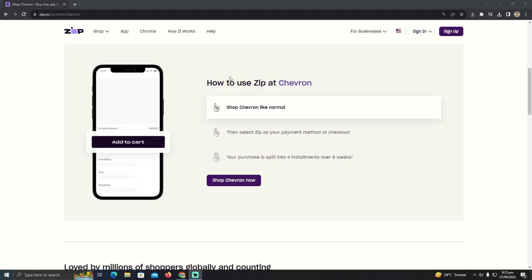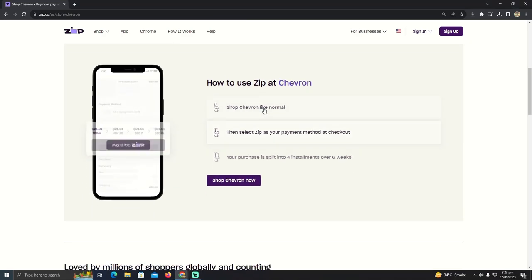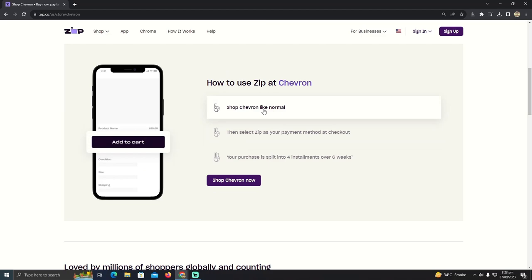In this website they're telling us how we can pay in Chevron. For that, you just have to do the normal thing. You just have to go to any of the fuel pumps from Chevron.